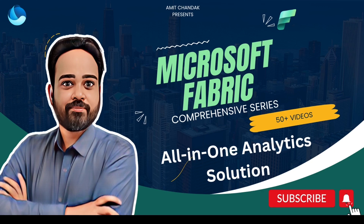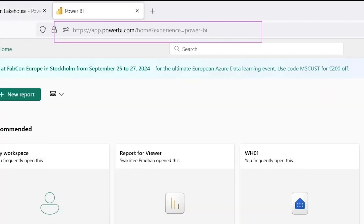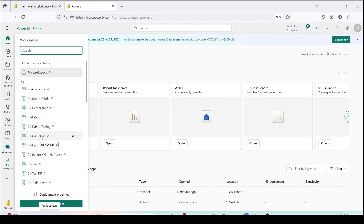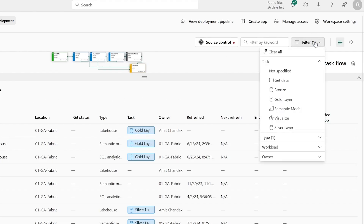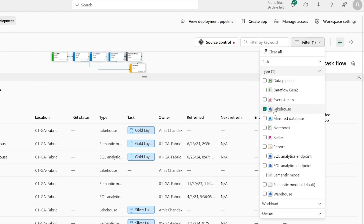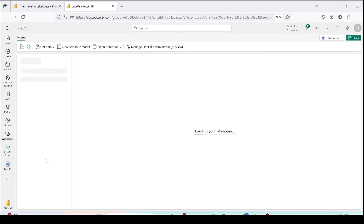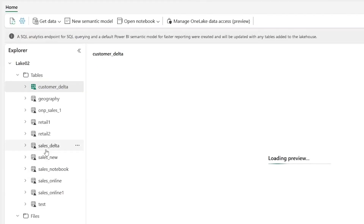Let me jump on to app.powerbi.com to go to Microsoft Fabric. Here I'll click on Workspaces and GA10 Fabric workspace is where I wanted to go. This is the common workspace we are using for our Microsoft Fabric learning. I've already filtered lakehouses from the filter type, and here I would like to open Lake02, which is my lakehouse. In the lakehouse explorer you can see I have a few tables, and the table where I'm doing all these experiments is sales_delta.